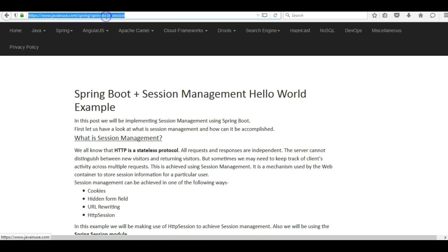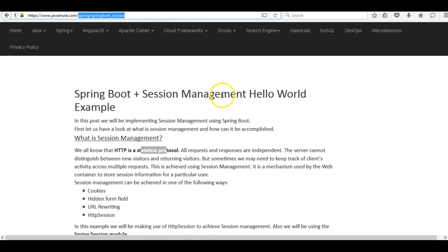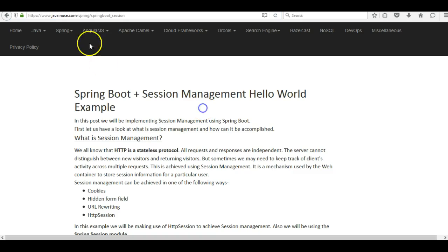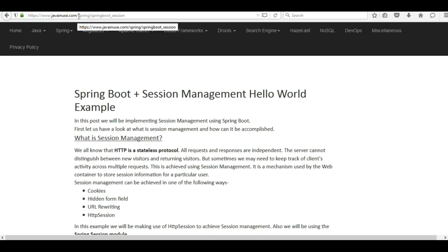I'll be sharing this URL along with the YouTube video. Let us first have a look at what is session management and why we need it. We all know that HTTP is a stateless protocol. For example, when we hit a URL it goes to the server and the server returns the page. If we refresh, a new request goes out but the server will not know this is a returning user — each request is a new request for the server.